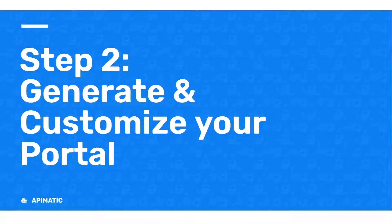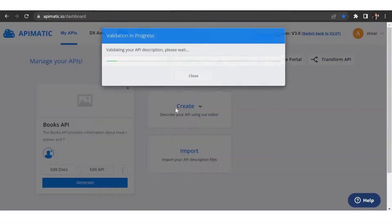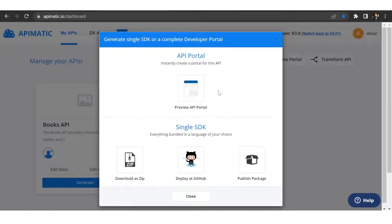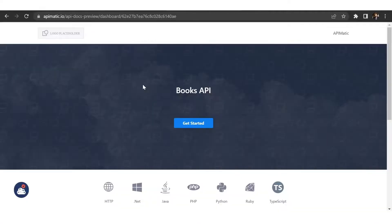Step number two, generate and customize your portal. From the API-Matic dashboard, click on generate and select the preview API portal option. This will open your portal in preview mode.